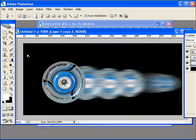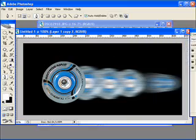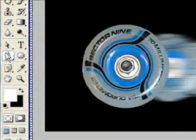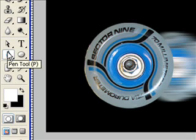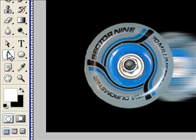Now I'm going to come over here and activate the pen tool. Here's the pen tool. The pen tool can be kind of daunting to learn for newcomers, but I'll try my best to share some of the tips for it.